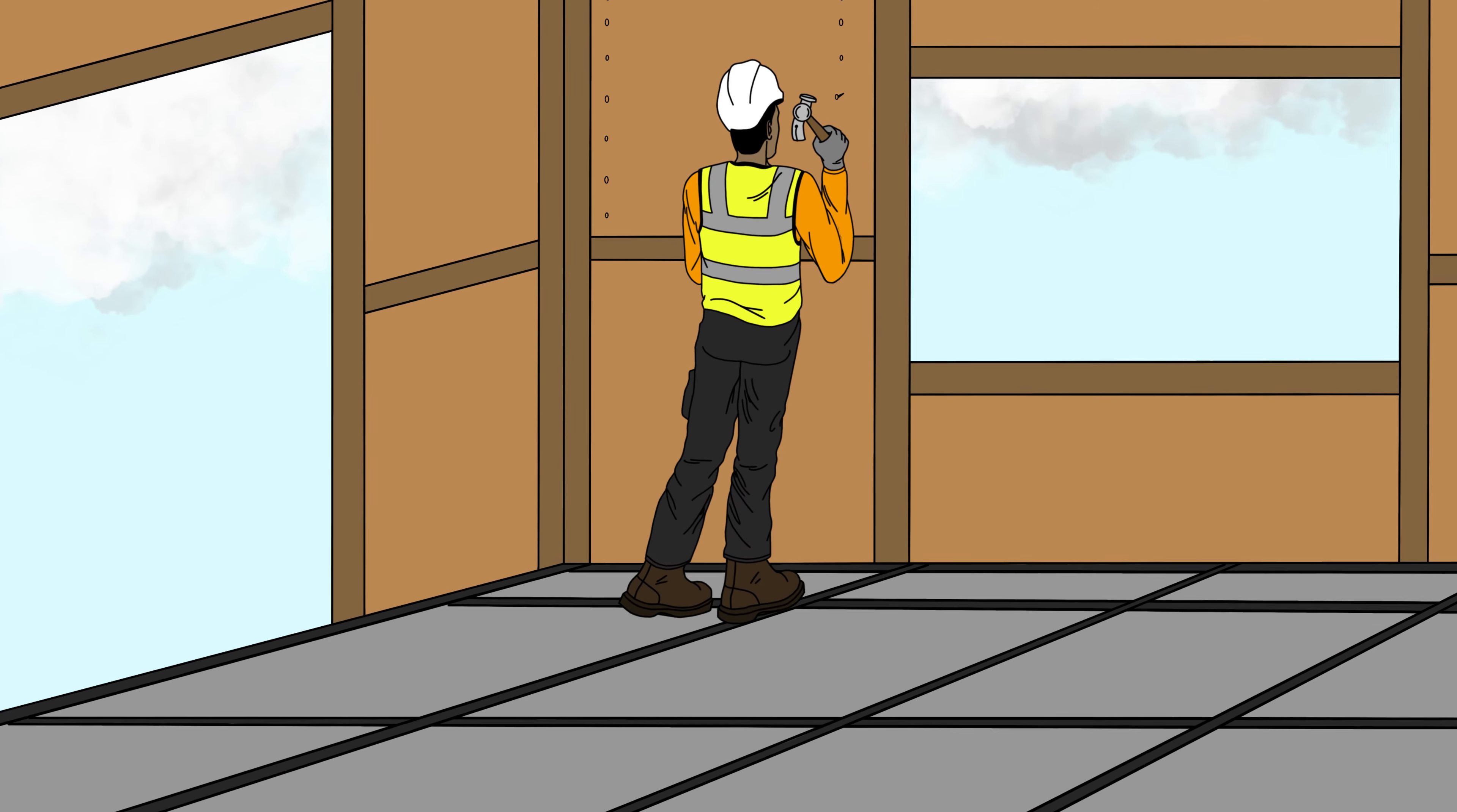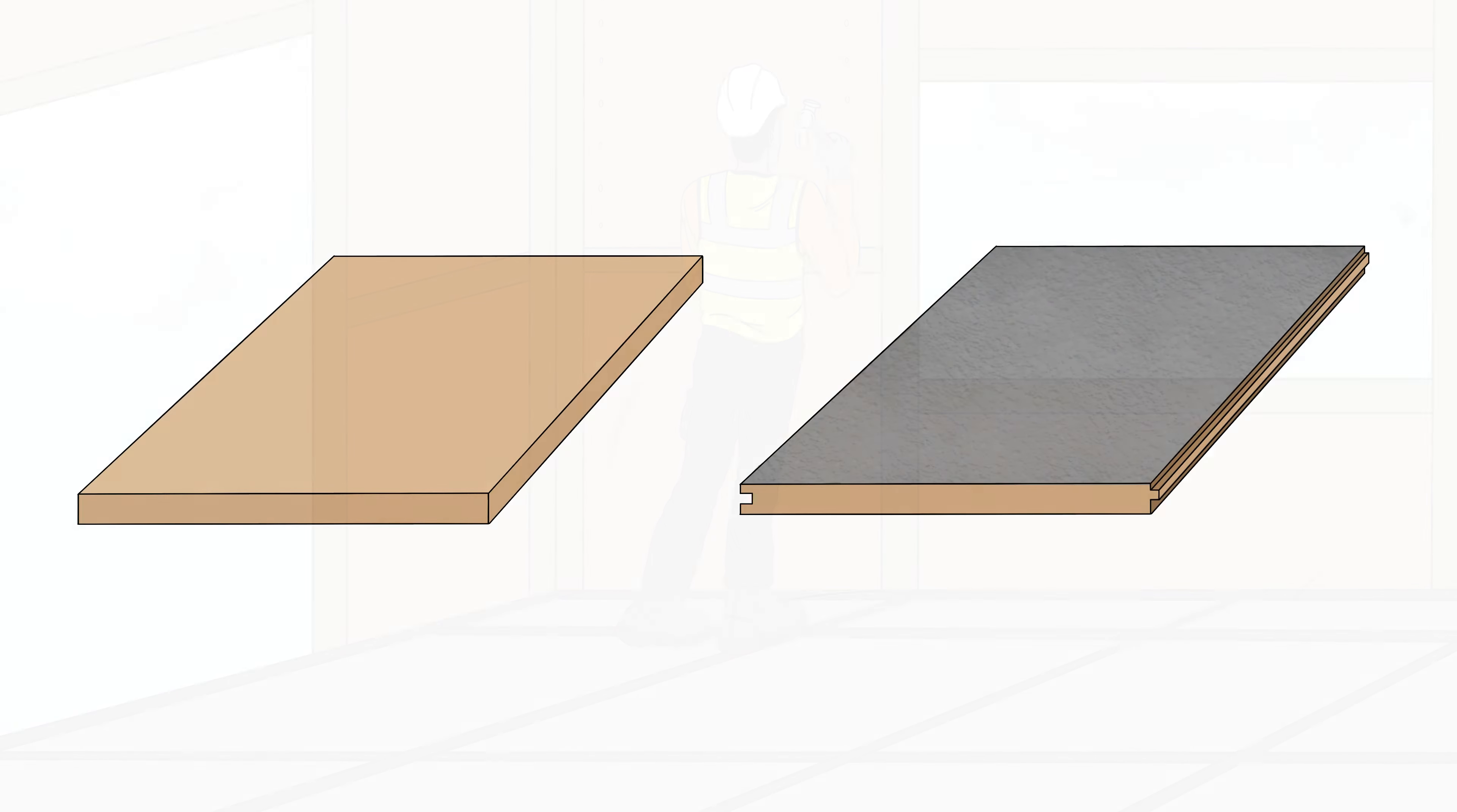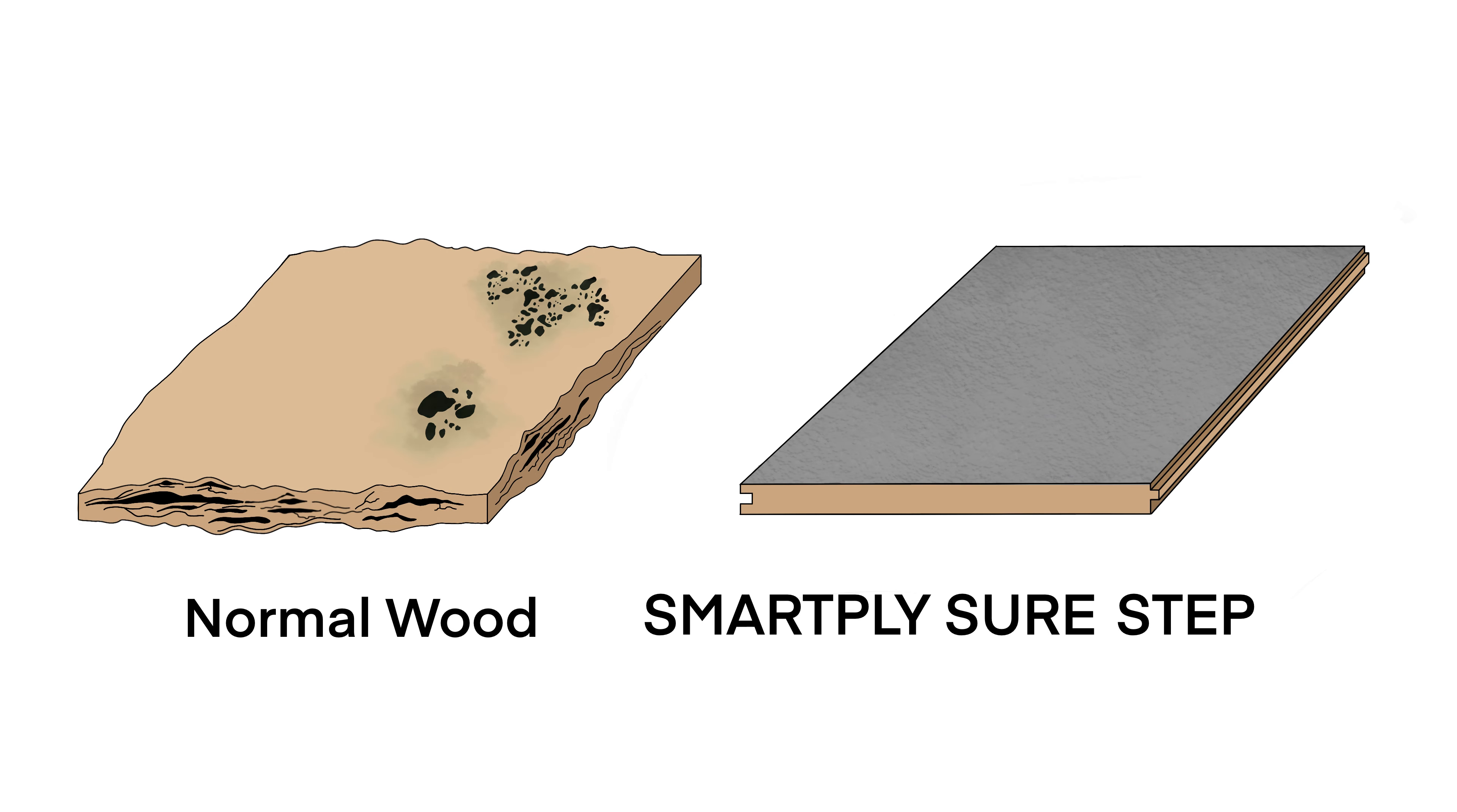SmartPly SureStep is a tongue and groove OSB3 panel that has a durable coating for improved performance during the construction phase of a project and where improved surface durability is required. It reduces surface degradation or swelling.